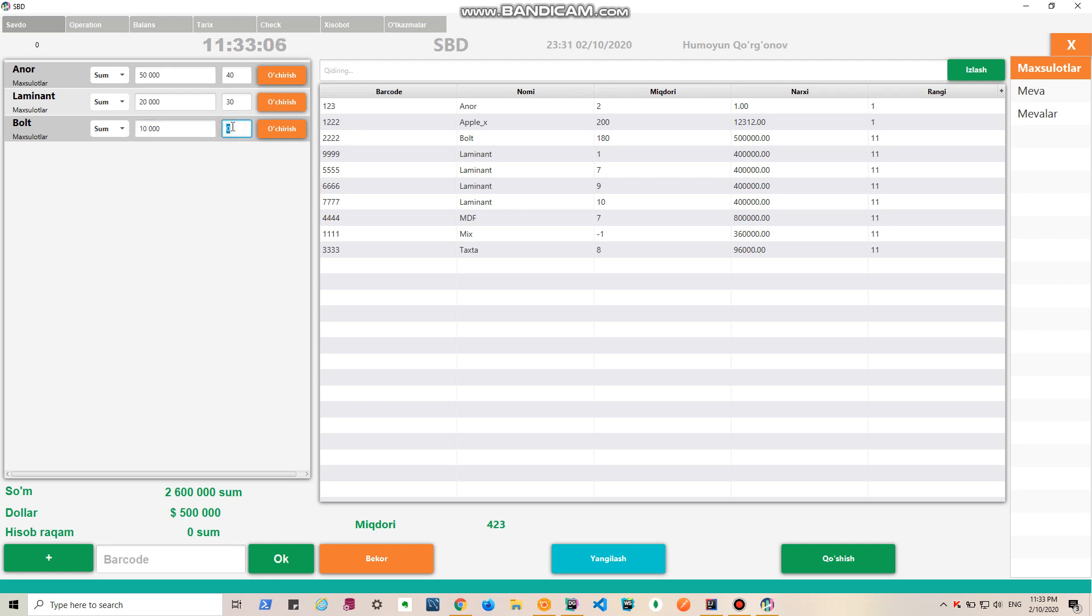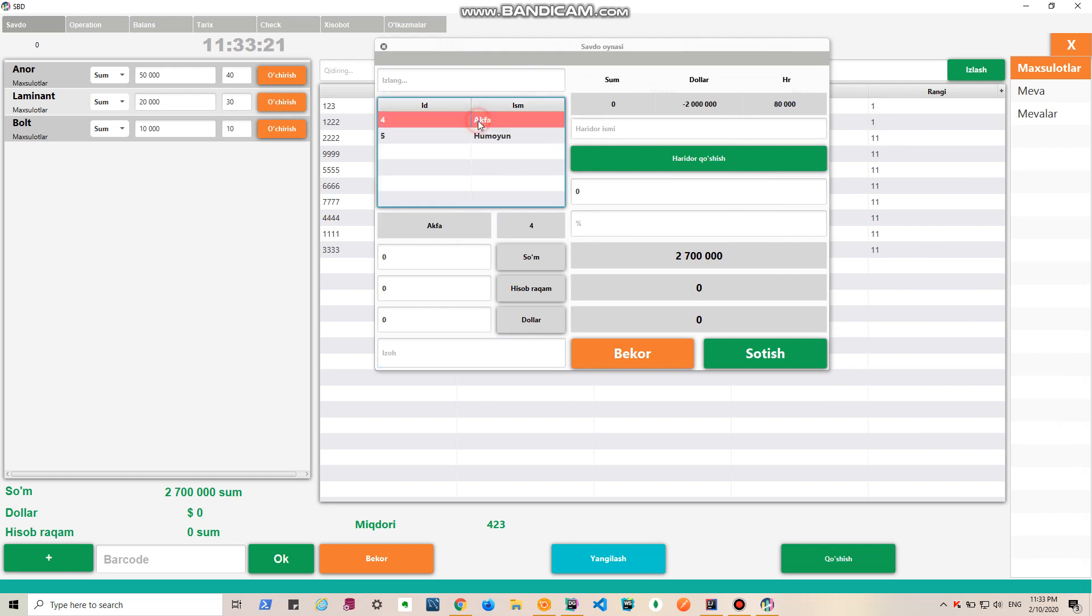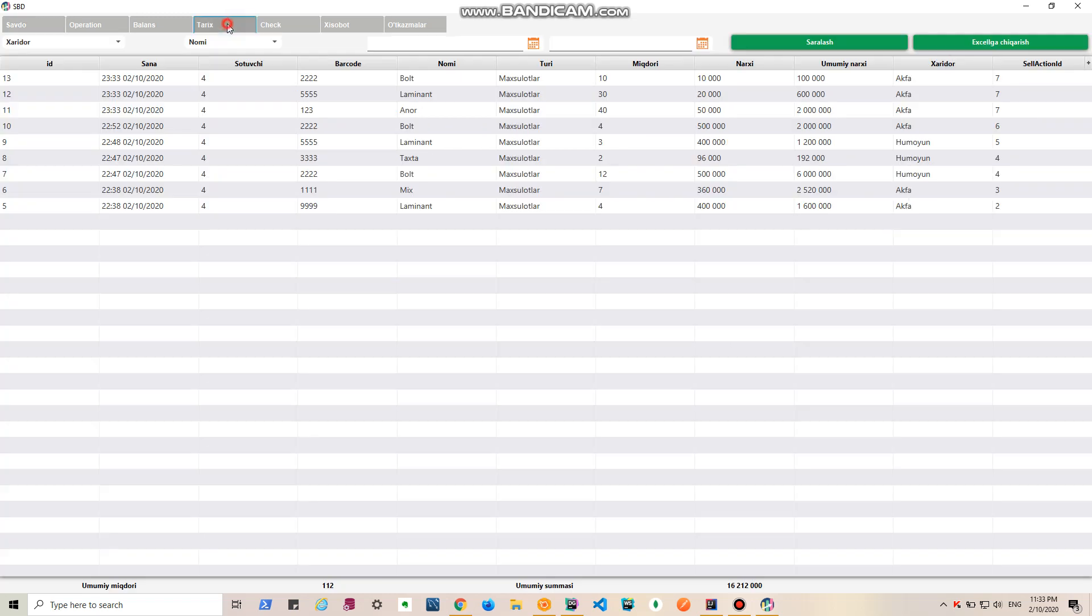For example, let's sell. Let's choose the customer - here's a customer and here's the customer's balance. Let's sell it. So it automatically subtracts the sold items' quantity from the inventory table. Let's sell it.